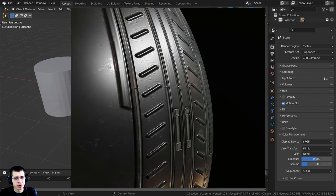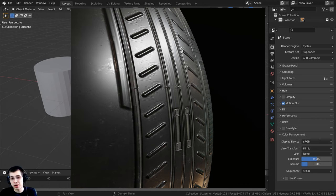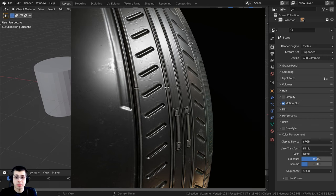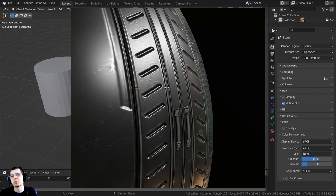If the normals are flipped the wrong way around, you can also have different shading issues. This is a sci-fi texture from 3dtextures.me. Here is a render with the normals flipped the wrong direction. But when I flip them back around, the normal map looks much more correct.